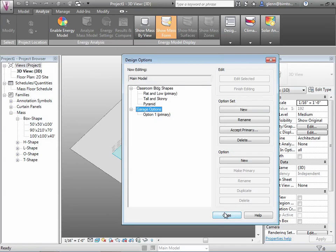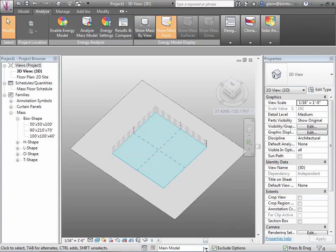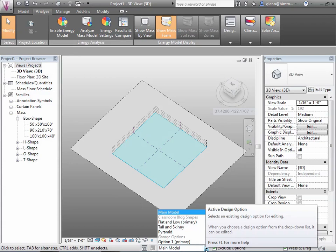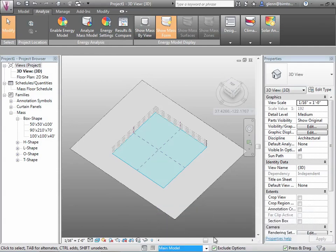As you work along, pay attention to the pull-down that always tells you what you're working on — whether you're in the main model or one of the design options. Keep the 'exclude options' button turned on so you're only editing things in the current option. Watch out: if you're trying to edit something and can't grab it, it may be in another option. That's the most common mistake when using design options.